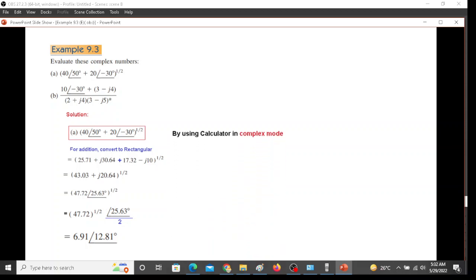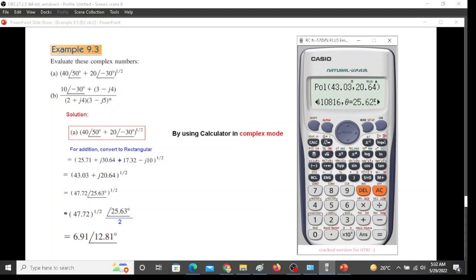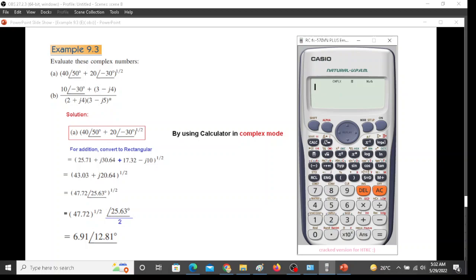For that you have to put the calculator in complex mode. We change the mode, mode, 2 for complex. So we are now in complex mode and we will directly enter the values. So bracket, 40 angle 50. Now for the angle we have to press shift and this angle sign in complex mode. Angle 50, plus next item is 20 angle minus 30.